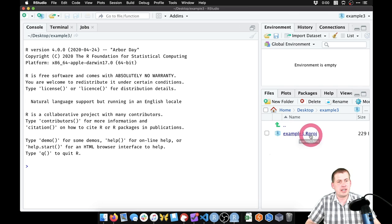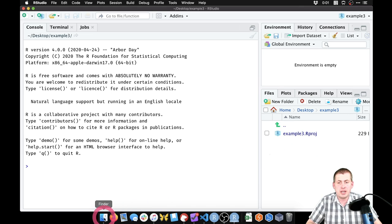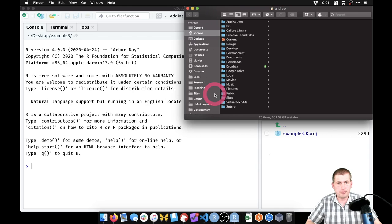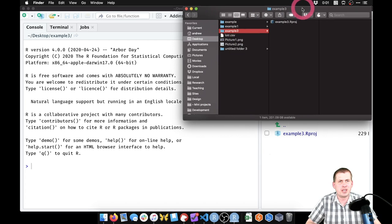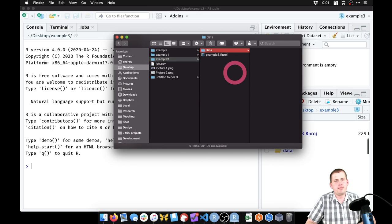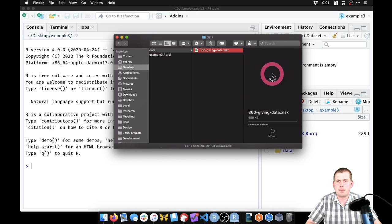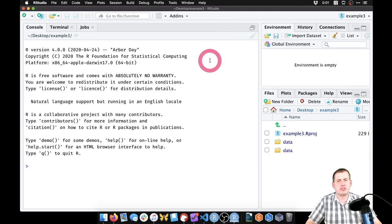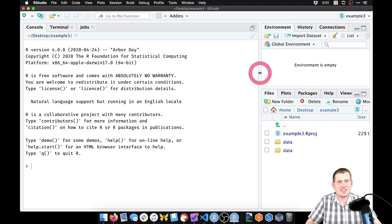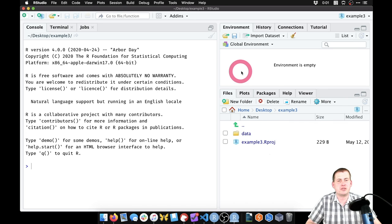In the files panel the new project folder is empty except for the .rproj file. Using Finder, go to the Desktop and open the example three folder. Right-click to create a new folder called 'data' — it's good practice to keep data files separate. Then drag the Excel file into the data folder. Back in RStudio, click the refresh icon in the files panel to see the updated folder structure.